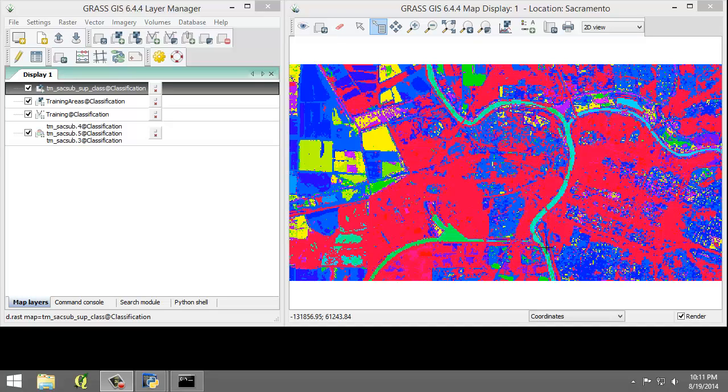Spectral classes 15 and 16 will represent class 4, which is forest. And spectral classes 19 through 23 will represent class 5, which is urban.